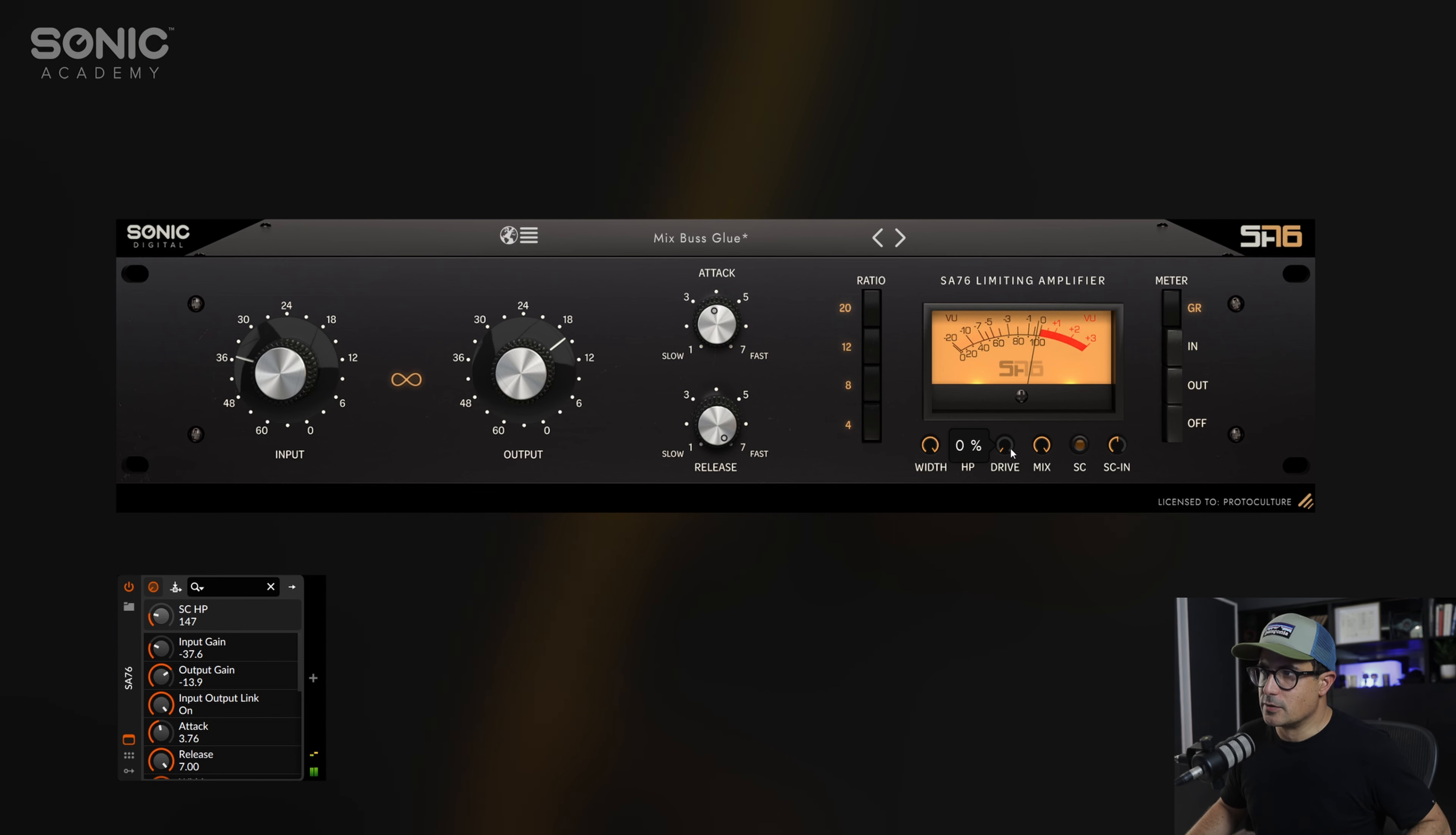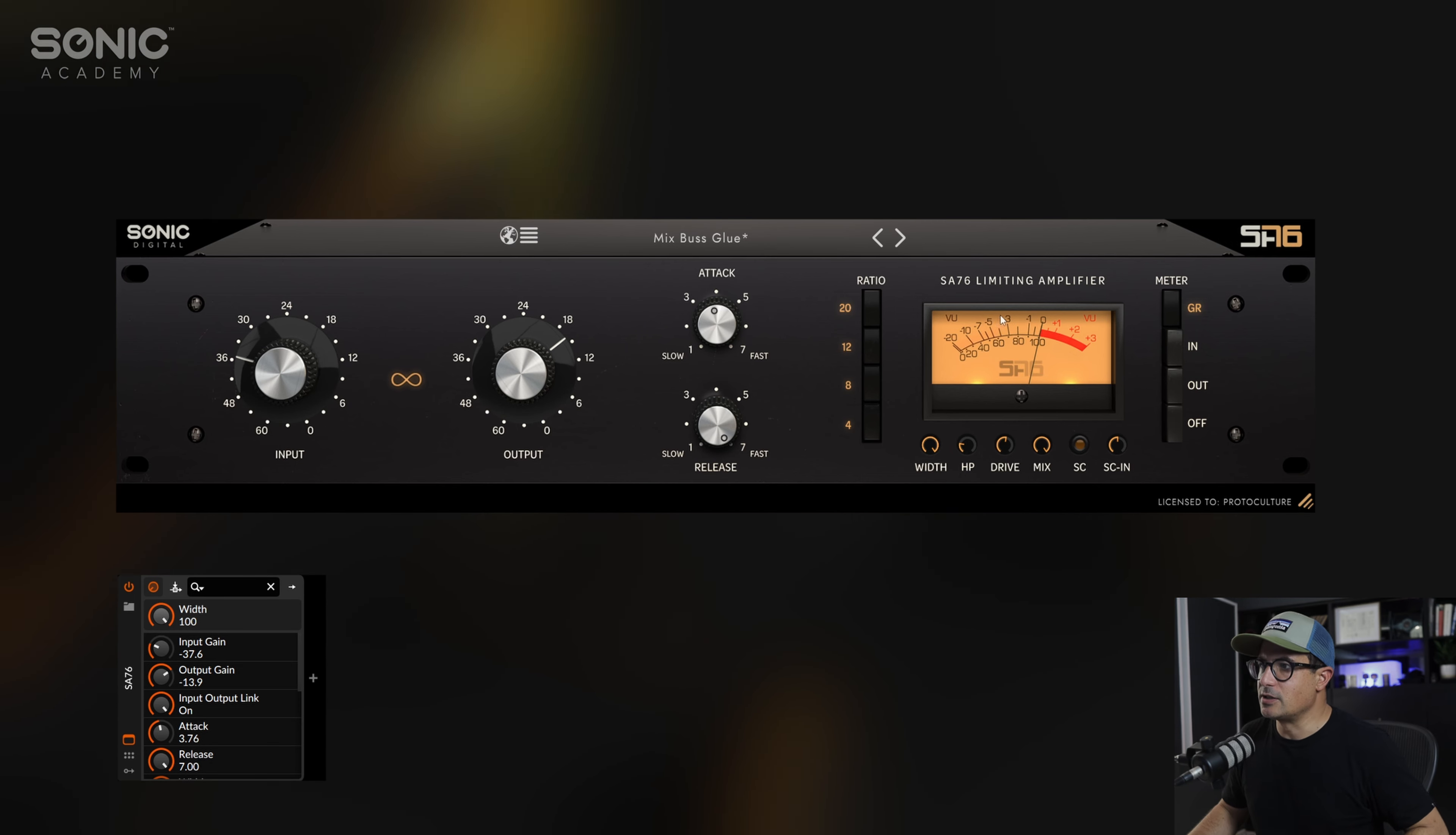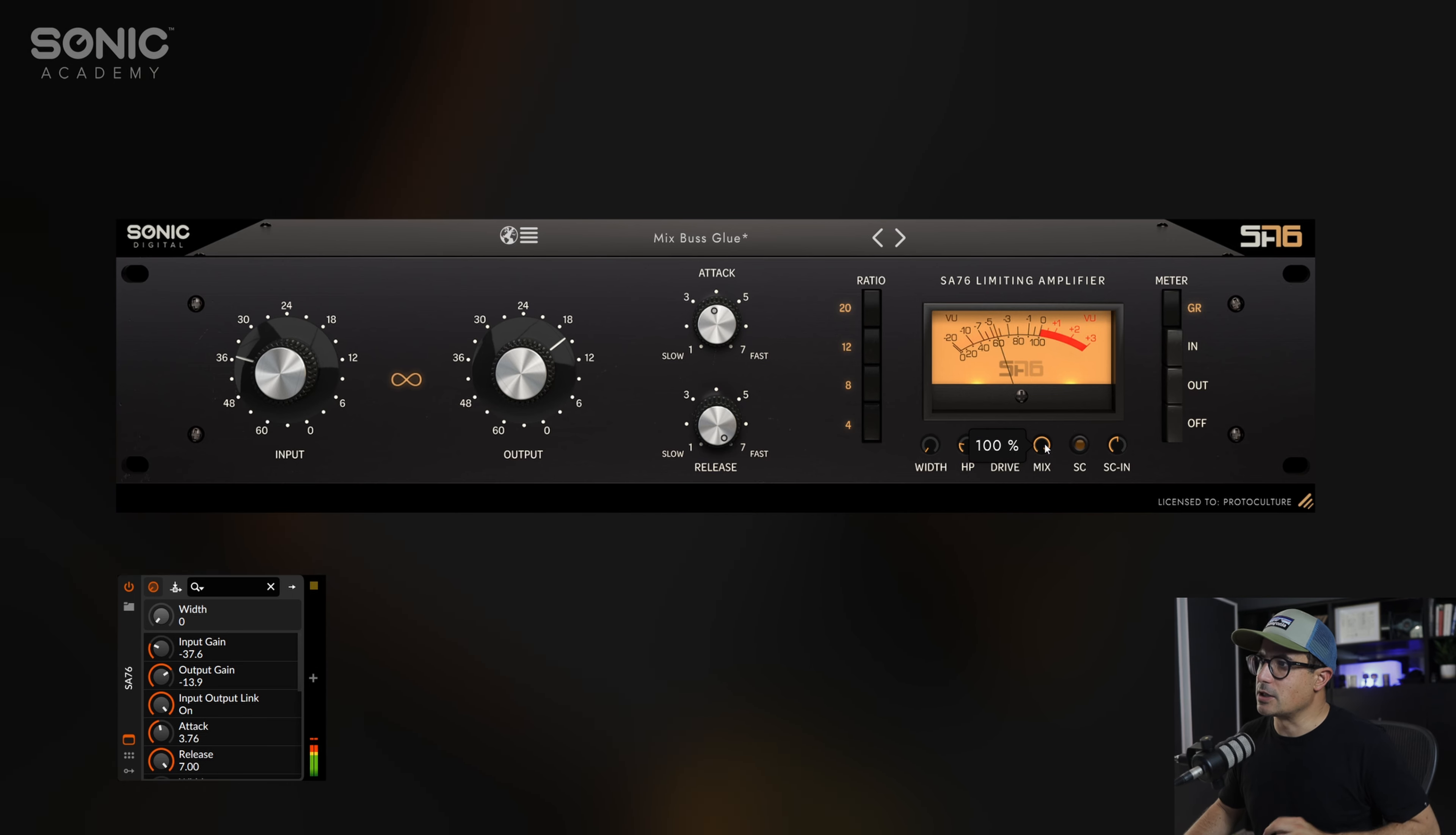What we can do also is dial in a little bit of drive. Let's say we want to mono this so we're applying compression just to the center channel. We can turn this to a mono signal, and then we can dial back on the mix to do some parallel compression, but only to the center channel itself.